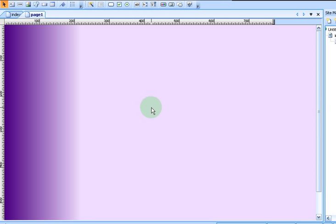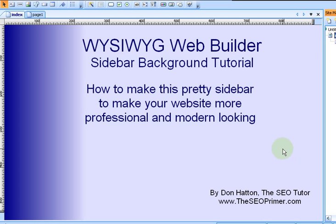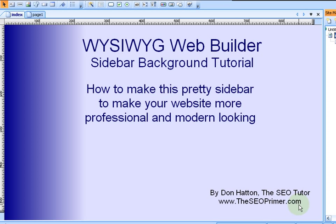As you can see WYSIWYG Web Builder is a phenomenally easy program. And if you don't have it you should get it. It's really cheap. And it's easily as good as Dreamweaver or any number of other programs out there. And a lot easier to use. My name is Don Hatton. I am the SEO Tutor. I teach SEO and of course how to use WYSIWYG. I hope you've enjoyed this tutorial. You'll find more of my tutorials on YouTube, on Screen Toaster, and of course at my website theseoprimer.com. Thanks. And I hope you learned something from this tutorial.